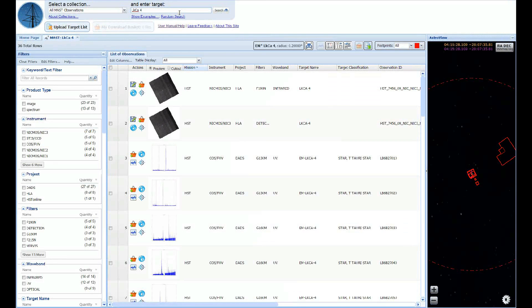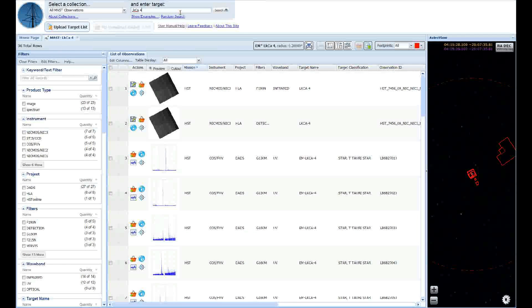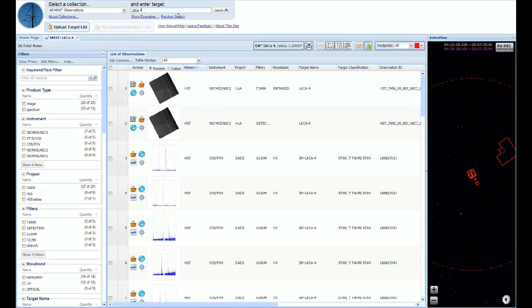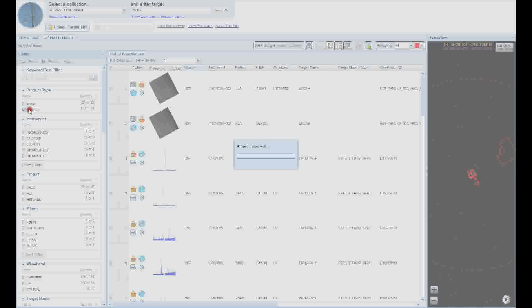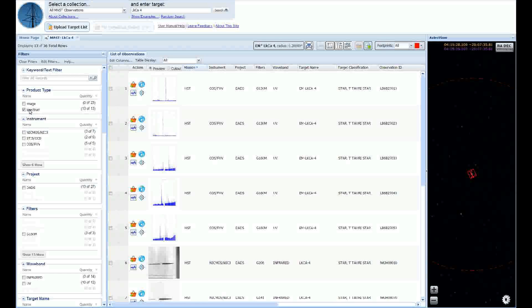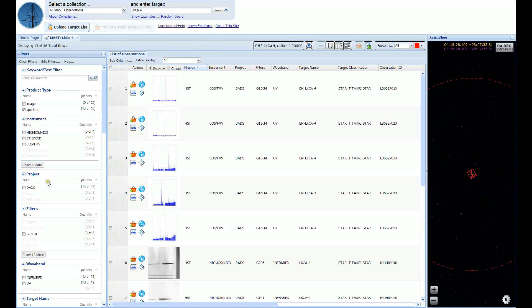We see a variety of data available for this target, so let's use the filters to select data products that we want. First, let's choose only those products that are spectra using the product type filter on the left. Let's also use the instrument filters to select STIS-FUV-MAMA, of which there is a single observation available.